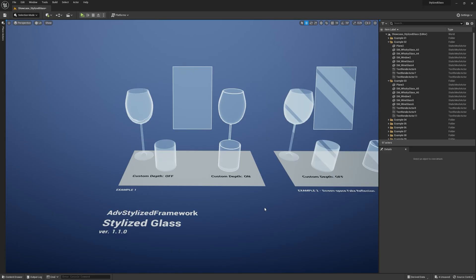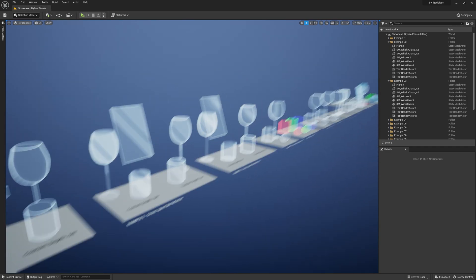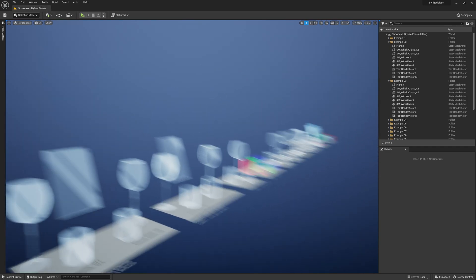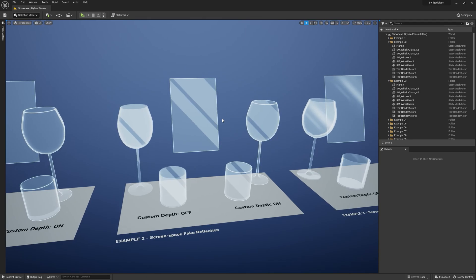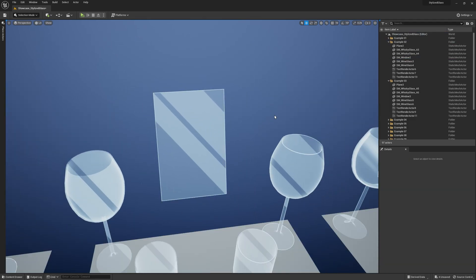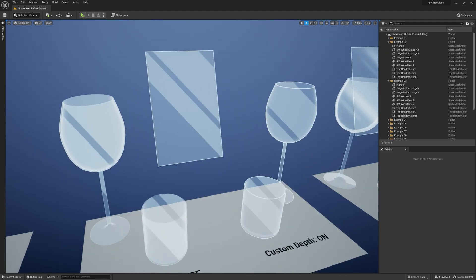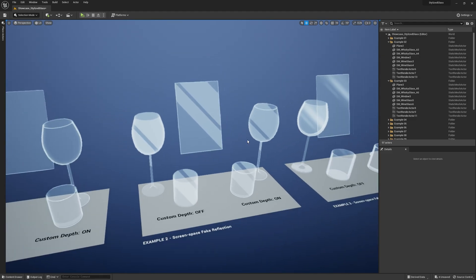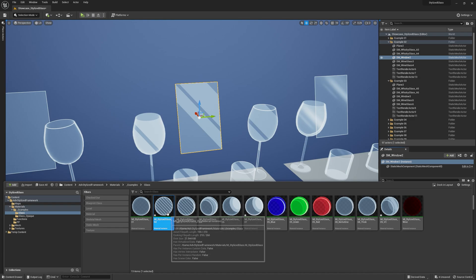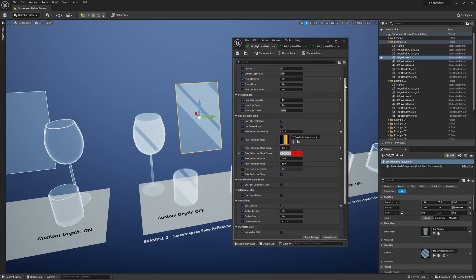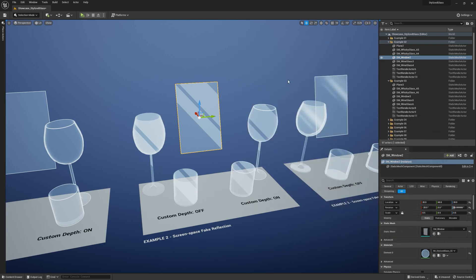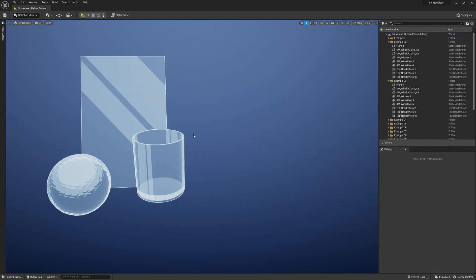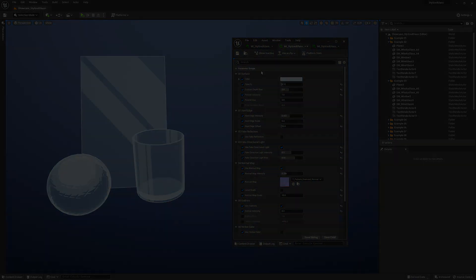When you open up the showcase stylized glass level, you'll see I prepared several examples of material instances for different purposes like glass windows and so on. Go ahead and open up any material instance you can find in the pack and see how those exposed parameters were set up. Now let me focus on these three examples and show you how you can control the shader.